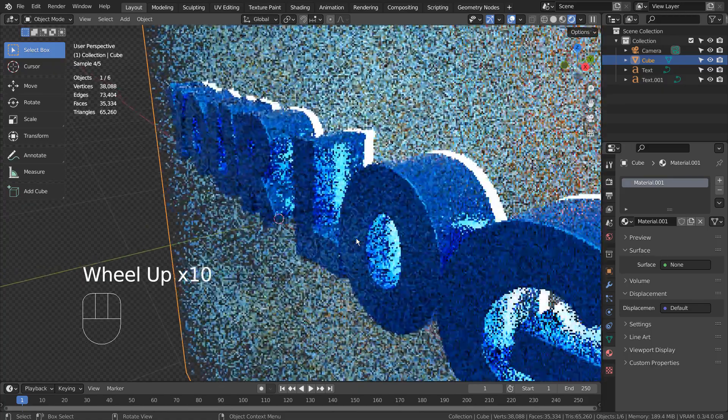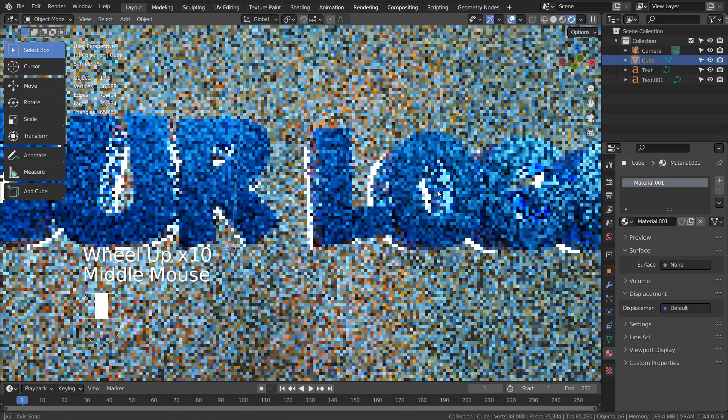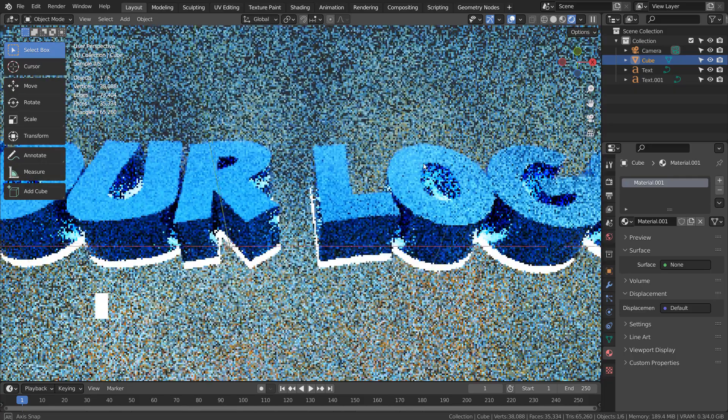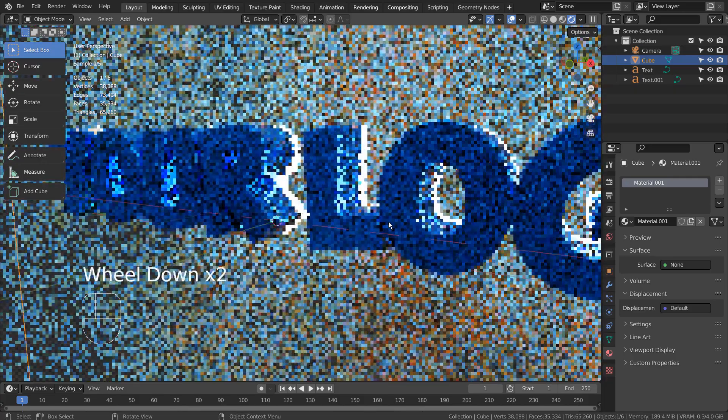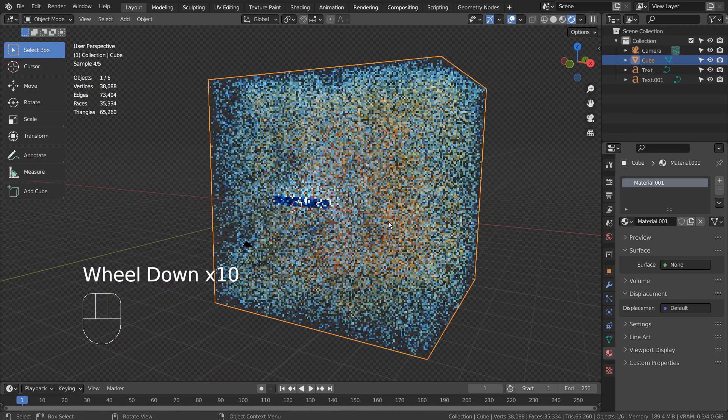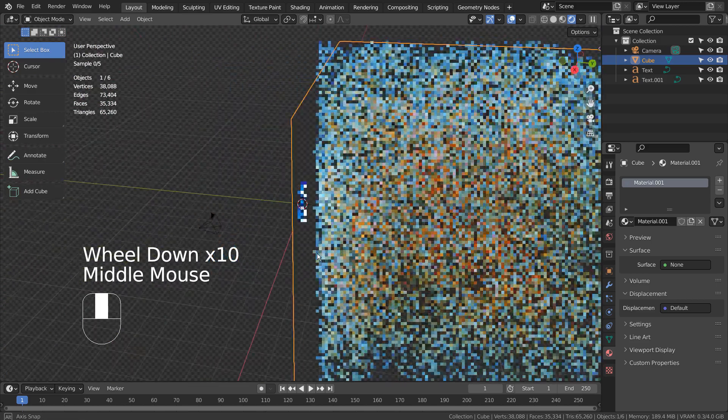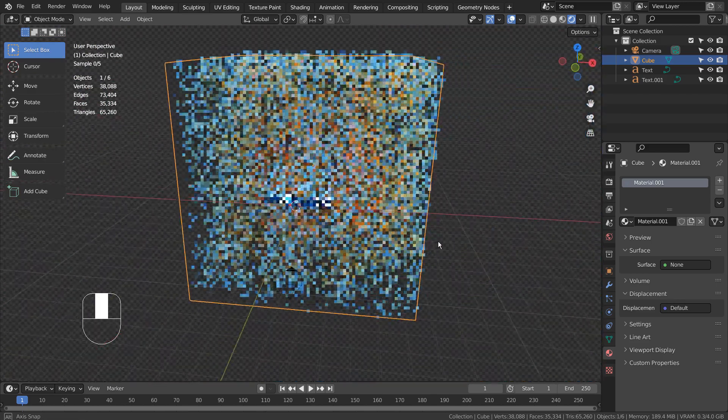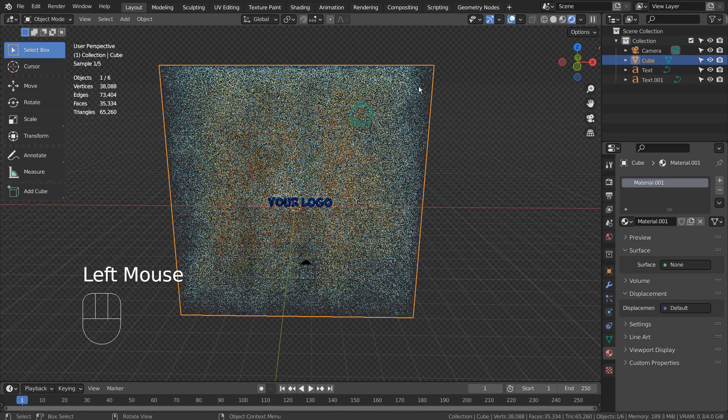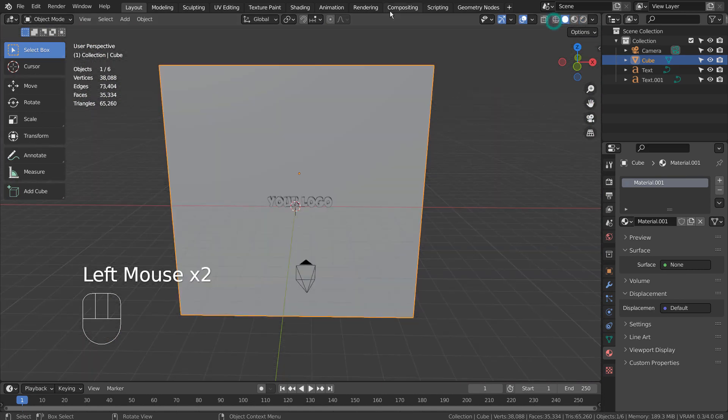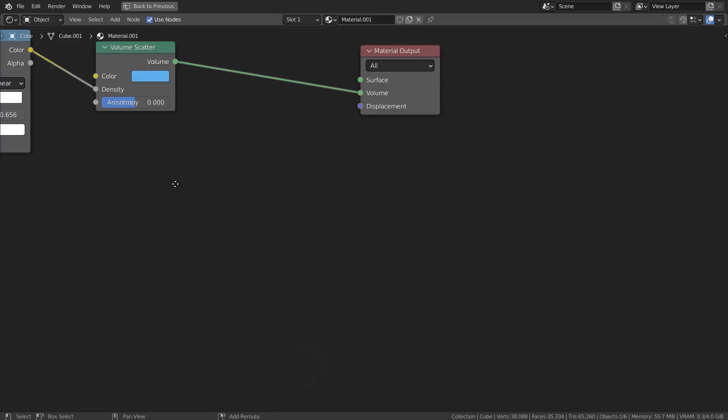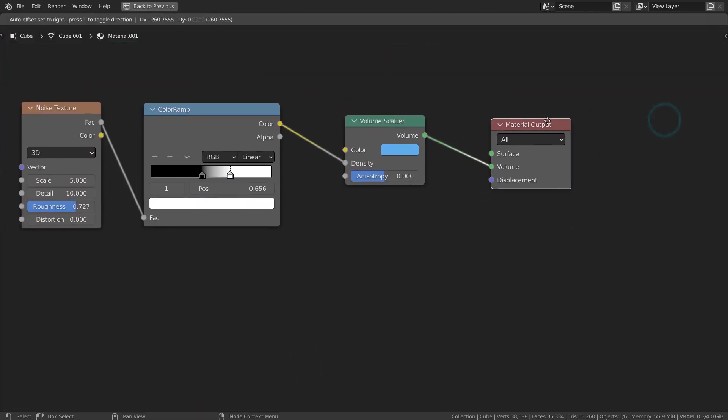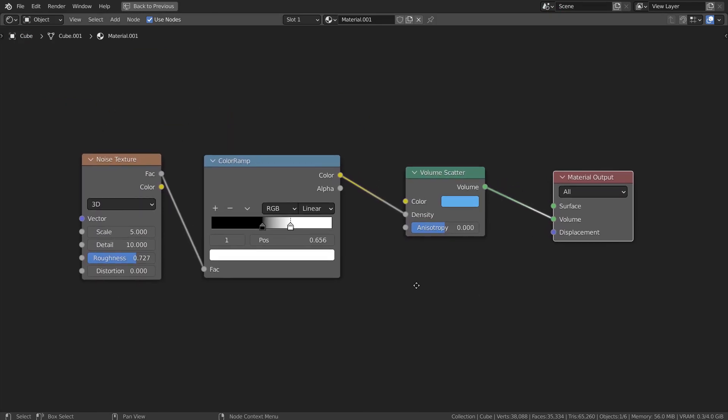There are two separate text objects. The one emitting light was duplicated from the text object. I'll show you how the cube's volumetric scatter node setup looks like. Please remember to connect the Volume Scatter node to the material output's volume, not surface.